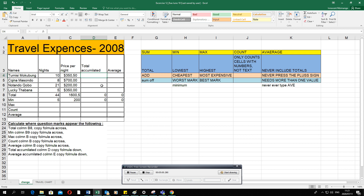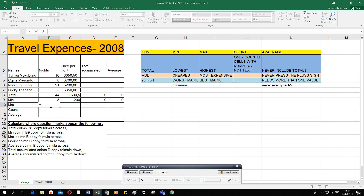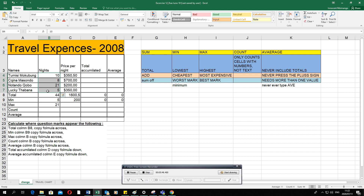When asked to calculate the maximum, keywords are: highest amount, most expensive price, best mark, or maximum. Use the word MAX. Stand where you want the answer: equal sign, MAX, open bracket, select B4 to B7, close bracket, press Enter. The computer shows the highest amount in column B is 21 — checking physically confirms this. Copy the formula across — click once, not double-click, then go to the bottom right corner and drag.